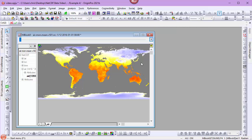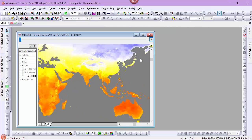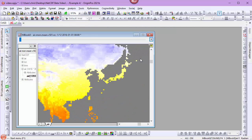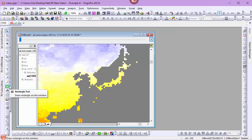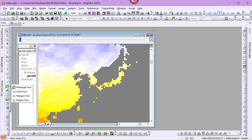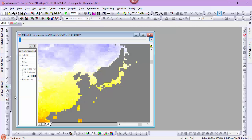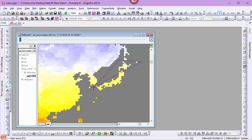We'll zoom into Japan by holding down the control key and using our mouse wheel. To isolate Japan, we'll use our region of interest tool. We have different types of regions of interest. You're familiar with the rectangle tool, but we also have a circle and a polygon and a region tool. We'll use the polygon tool. And I will draw a polygonal region of interest around Japan.